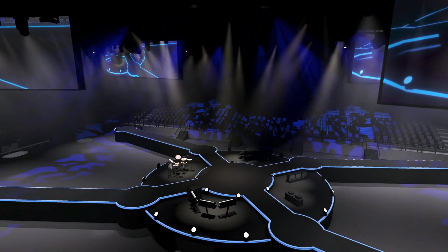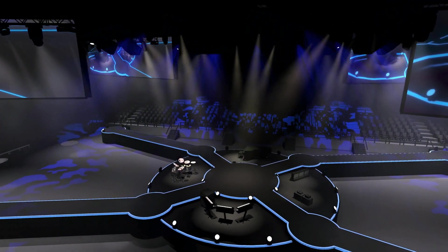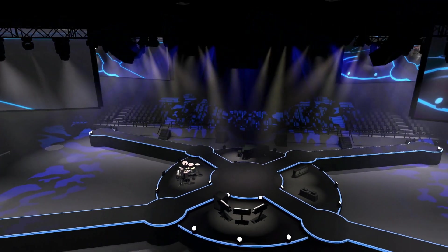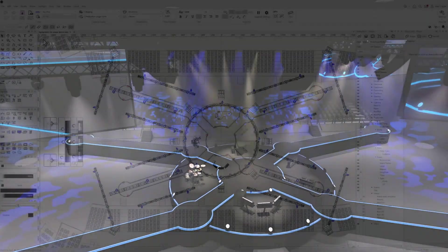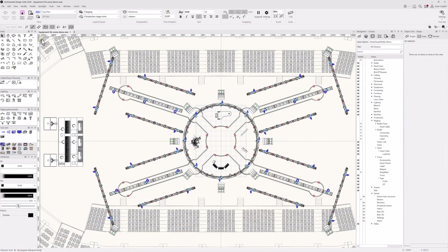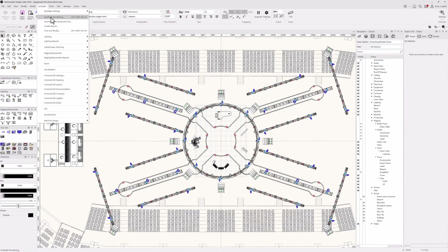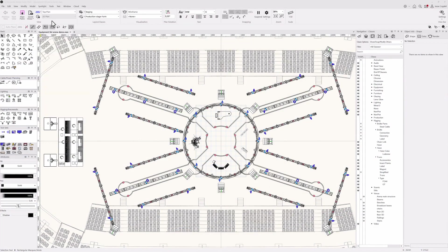Equipment lists streamline your pre-production process by providing you with the tools to plan and document all of the equipment that your show or production will need. Let's open the inventory and equipment dialog from the Spotlight menu.